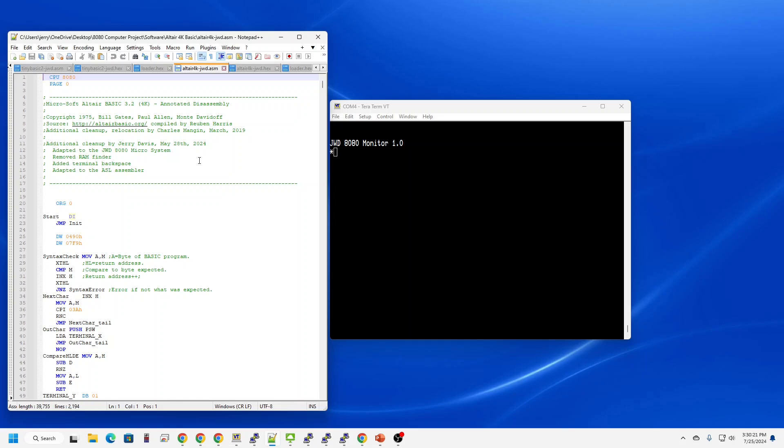cleaned it up a bit, and adapted it for the 8080 computer I built, which was mostly to change the I/O address for your console port, and also to add some more modern features like the backspace key and things like that that will adapt it to modern terminals. Let's load this and give it a try.